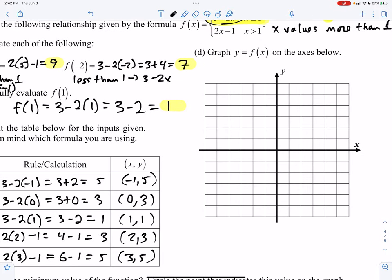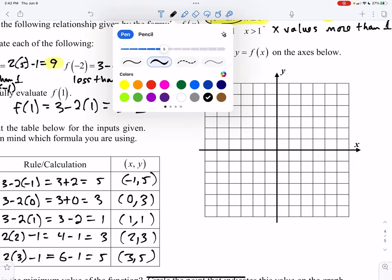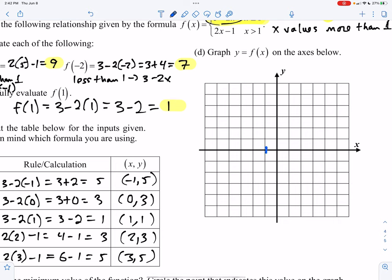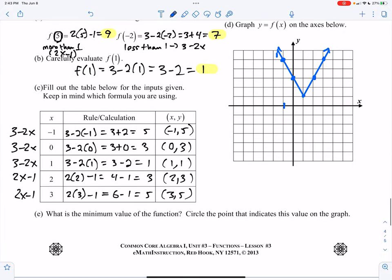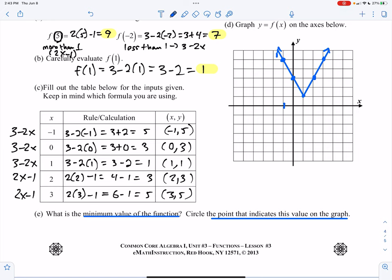Now we need to graph those. Plotting: negative 1 up 5, 0 up 3, 1 up 1, 2 up 3, and 3 up 5. You can see this kind of shape develop — it almost looks like a V. What is the minimum value of the function? Circle that point and indicate its value on the graph. That's the lowest point, at a value of y equals 1. I hope you found the tutorial to be helpful.